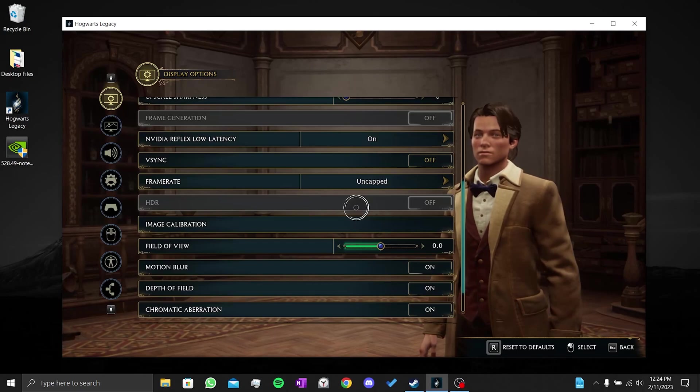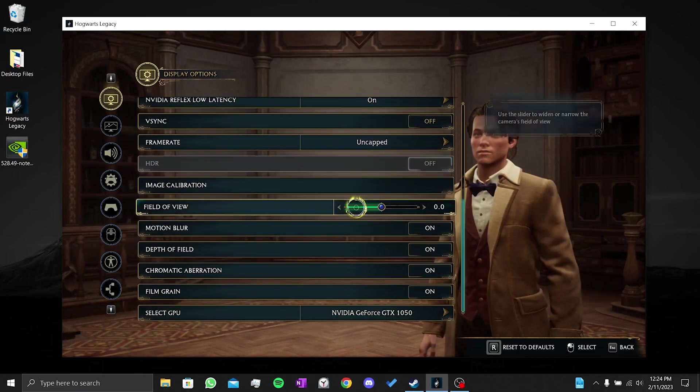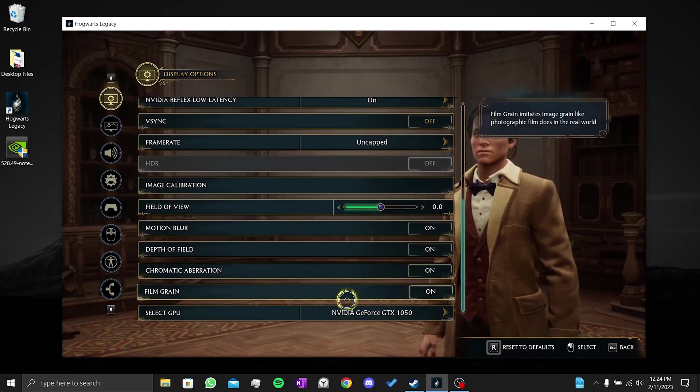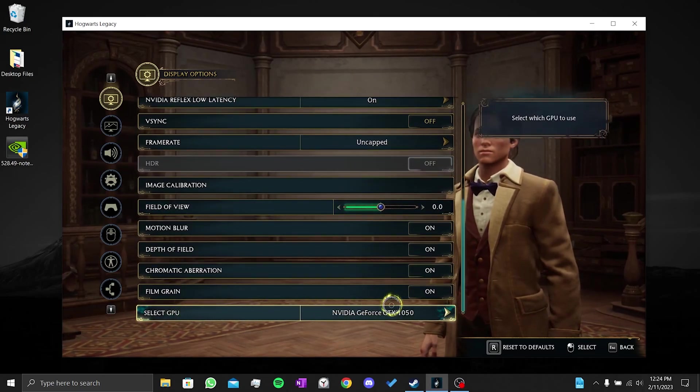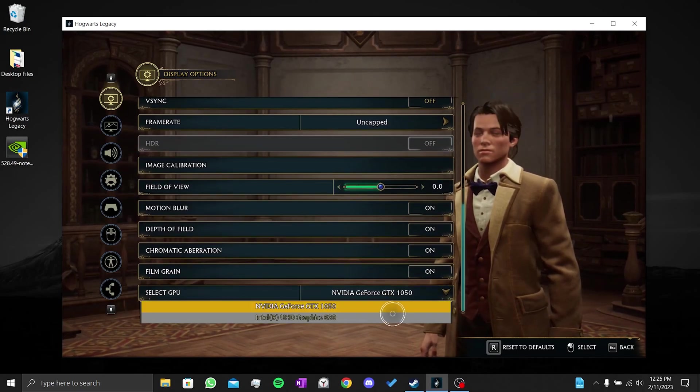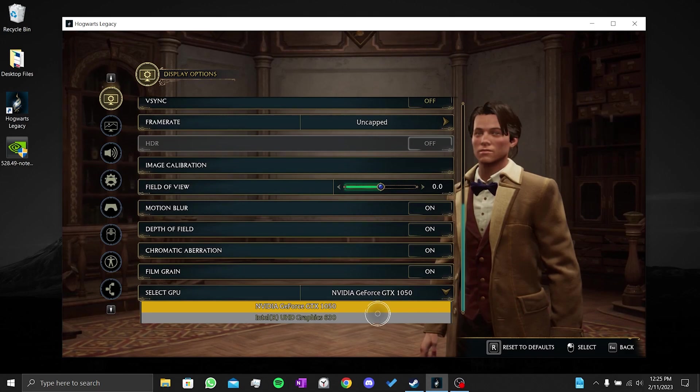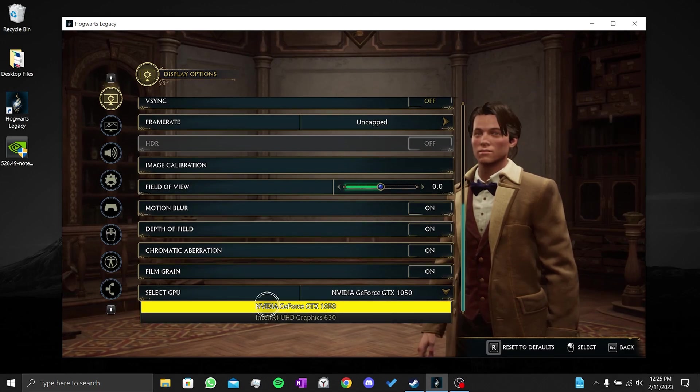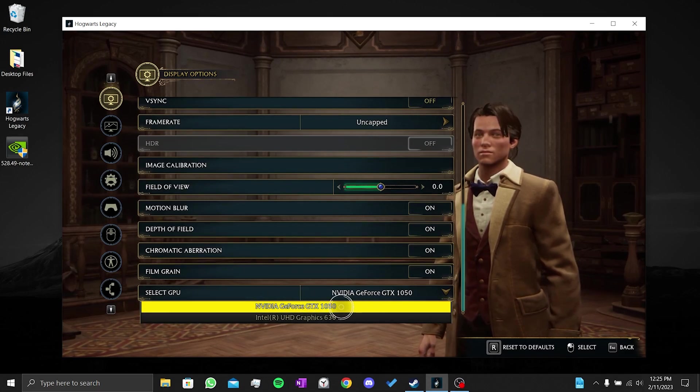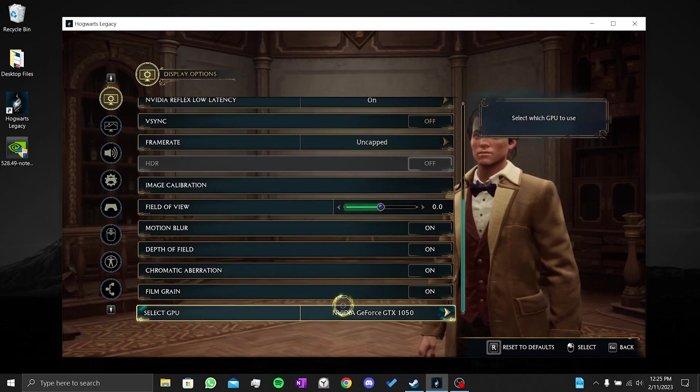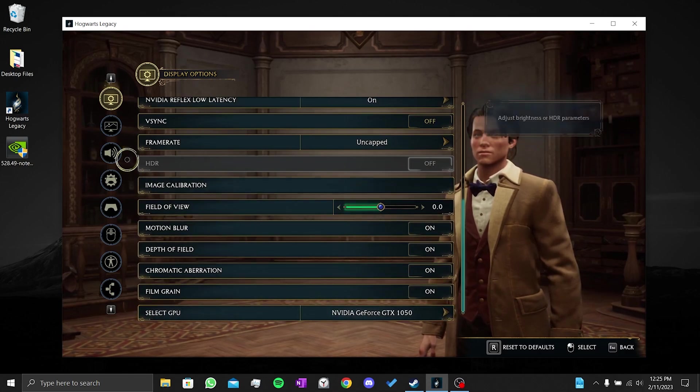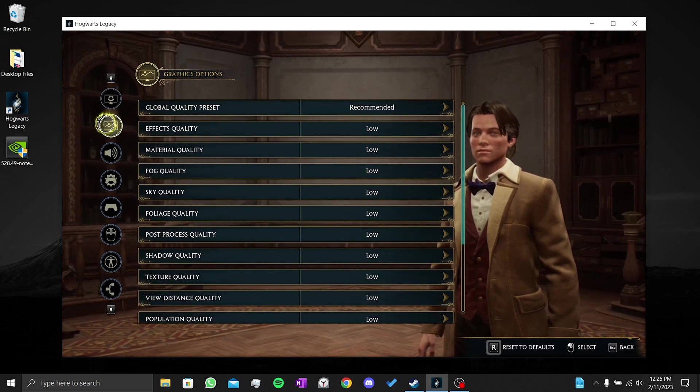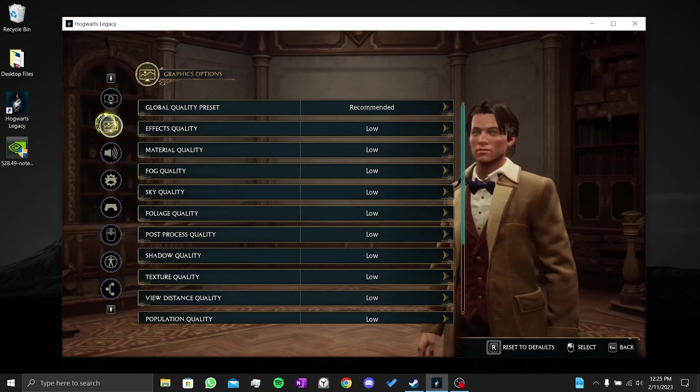The select GPU section is for people with two graphics cards. I have two graphics cards on my computer. If you also have two graphics cards on your computer, click on select GPU and choose the better one. After doing this, we click on graphic options.